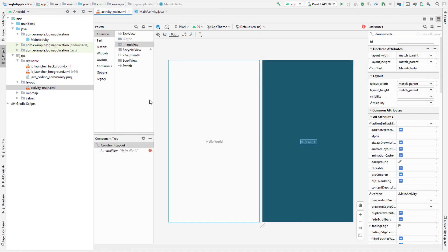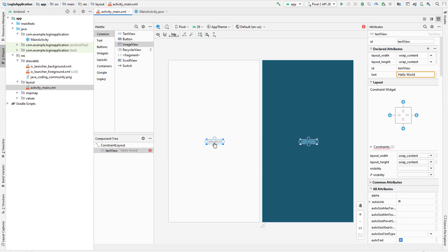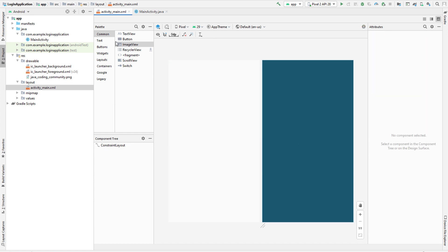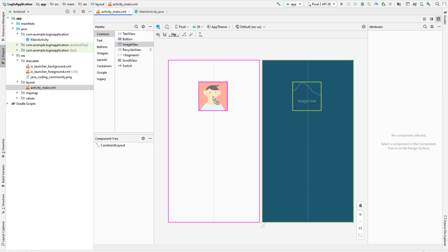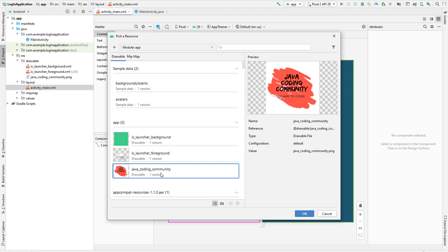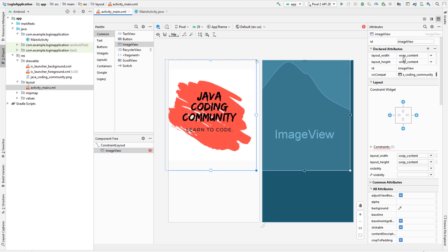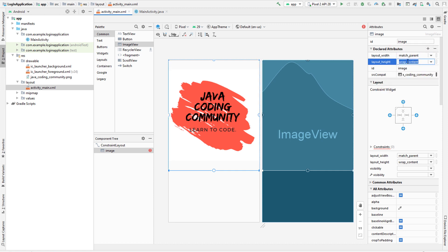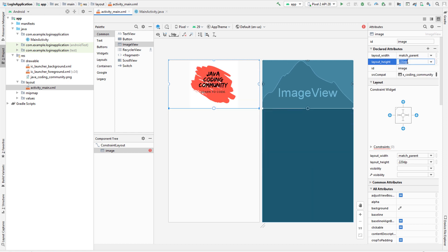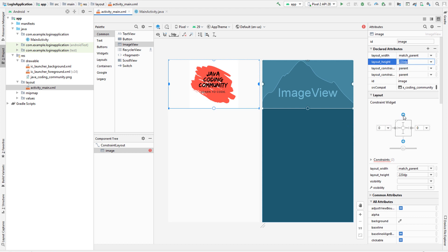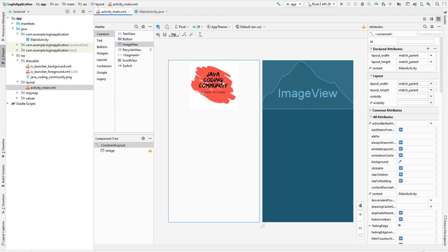The next thing we want to do is edit our layout. Delete the Hello World and we'll add our own stuff. First, drag and drop an ImageView and choose your newly added image. We want to resize it - first change the ID to 'image'. Set the width to match parent and height to 120dp. We're using a constraint layout, so constrain it to top and bottom. Nice, we have our image.